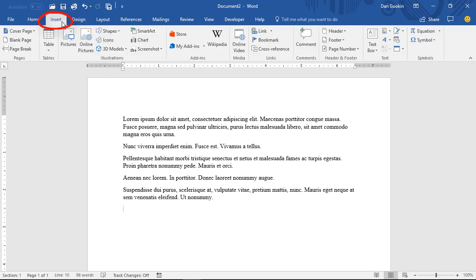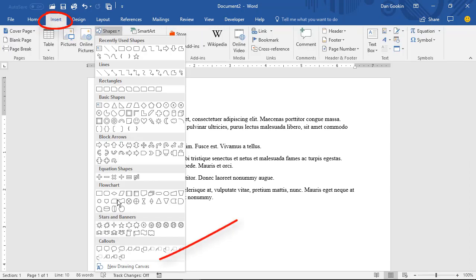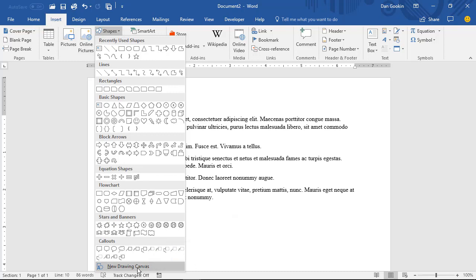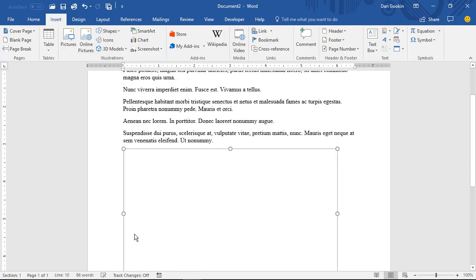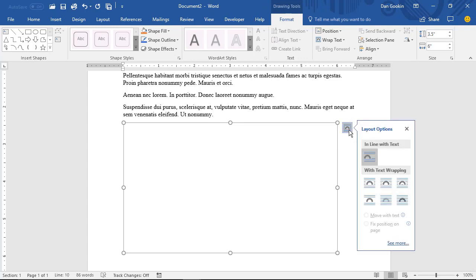On the Insert tab, choose Shapes, New Drawing Canvas, and the canvas is inserted and set with the Inline Layout option. I'm going to change it to In Front of Text so I can move it around and show you things.